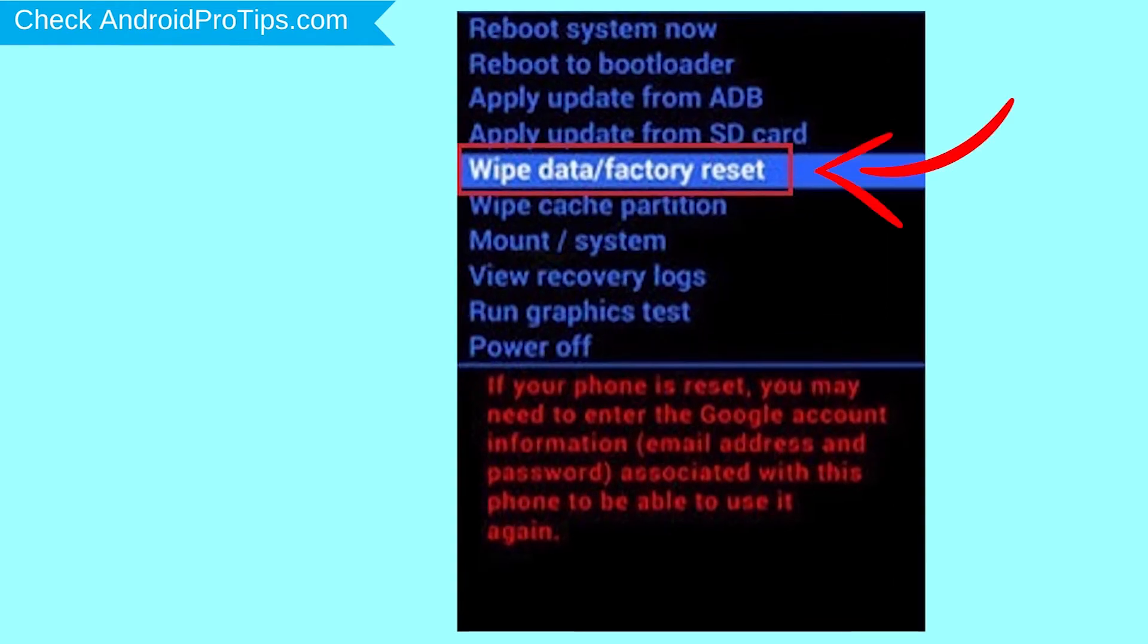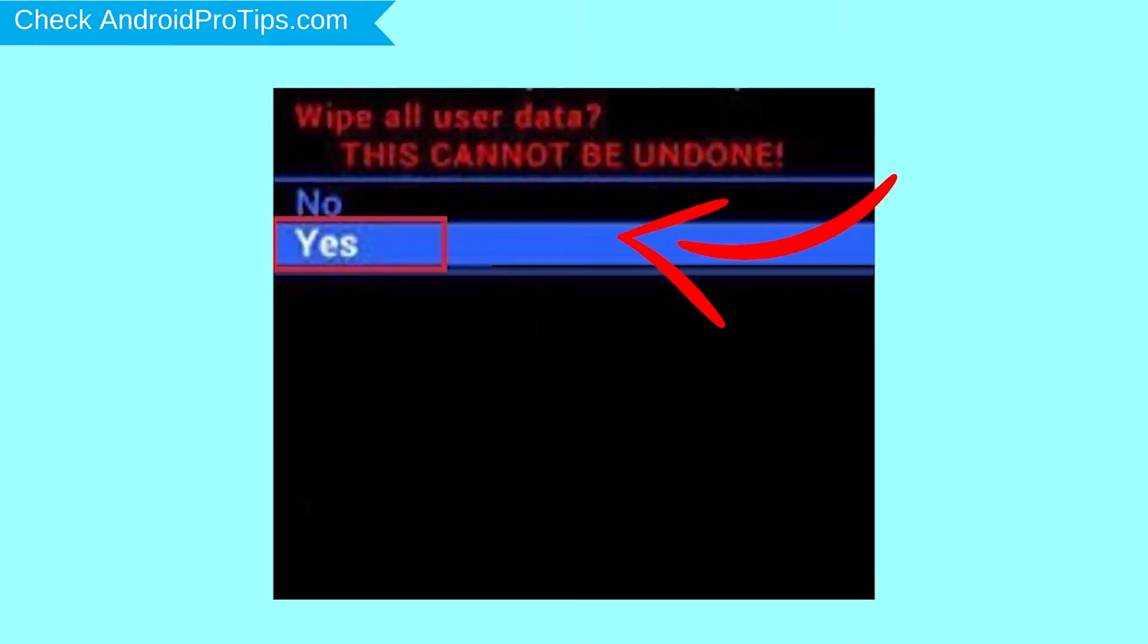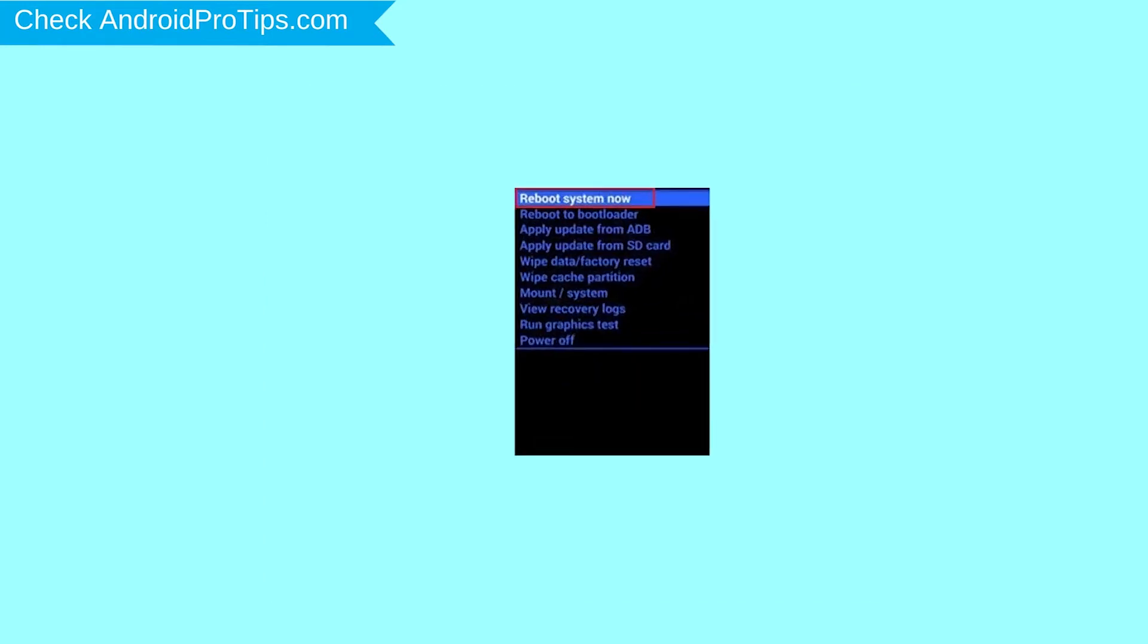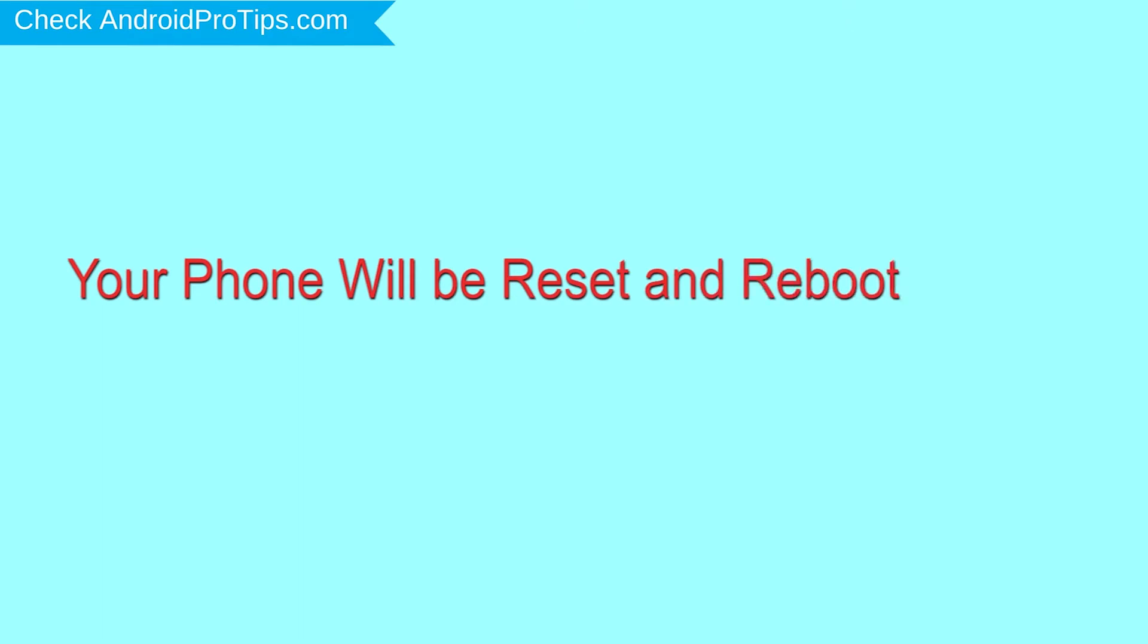Next, select the yes option. Finally, select reboot system now option. Your phone will be reset and reboot shortly.